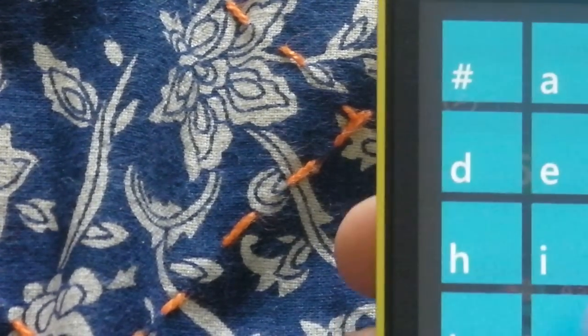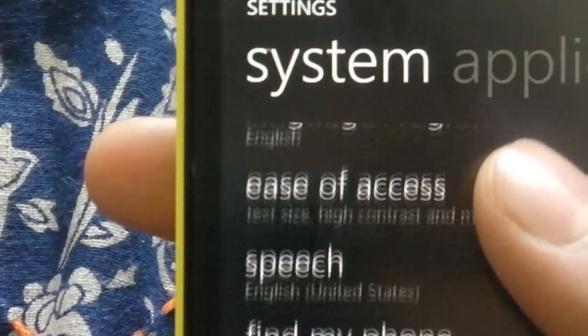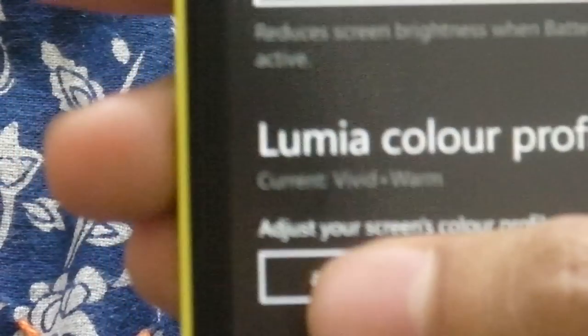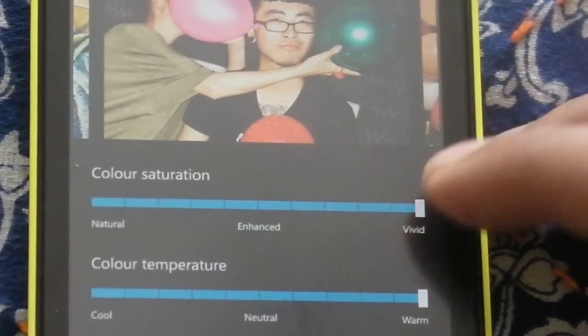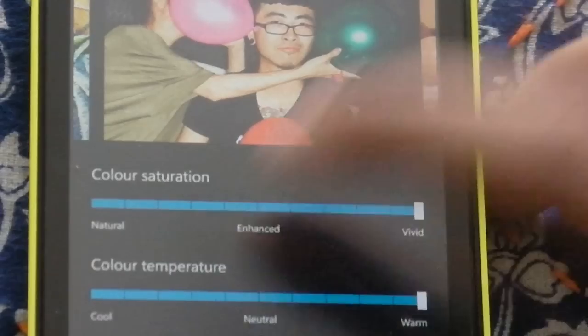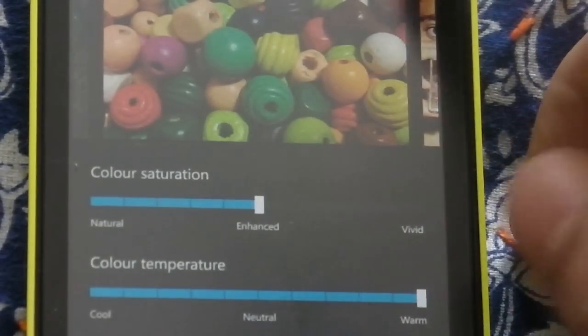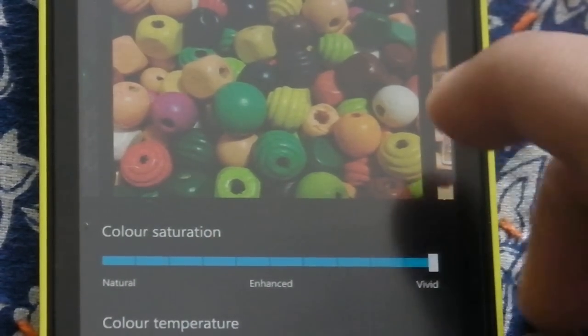Another feature: if you go to Settings and then Display + Touch, you have the Lumia Color Profile, which is really good. You can adjust the vividness and check it on each and every image. You can scroll down and see the enhancement for every single image, then save it accordingly.